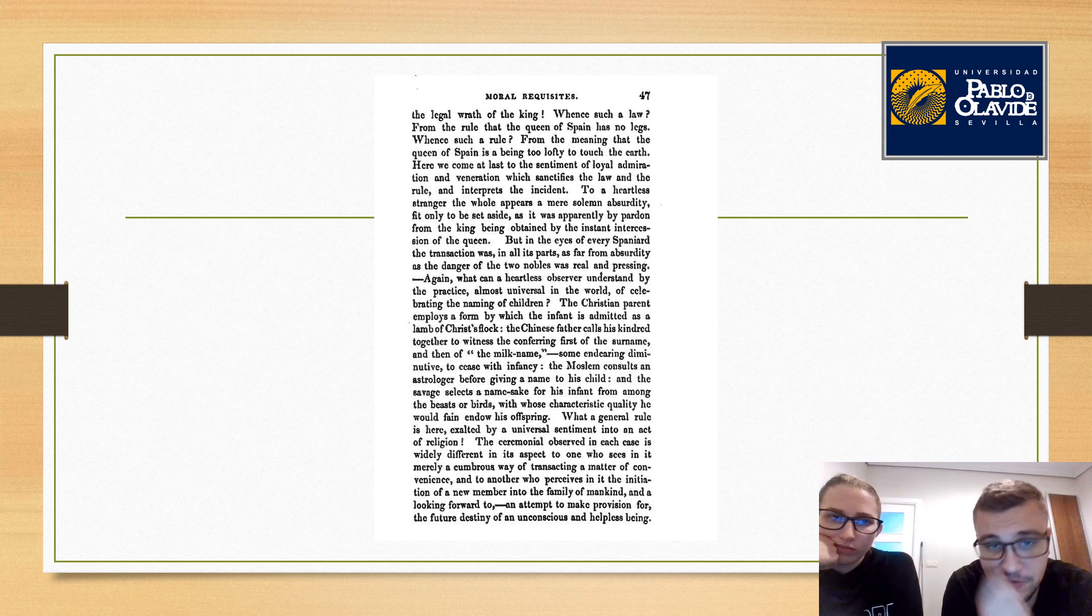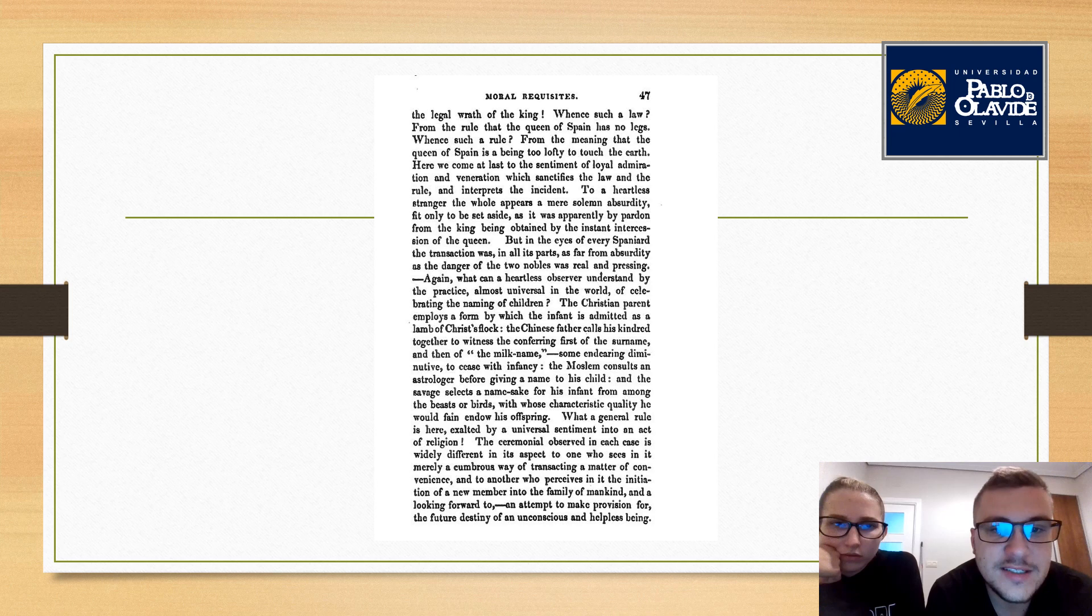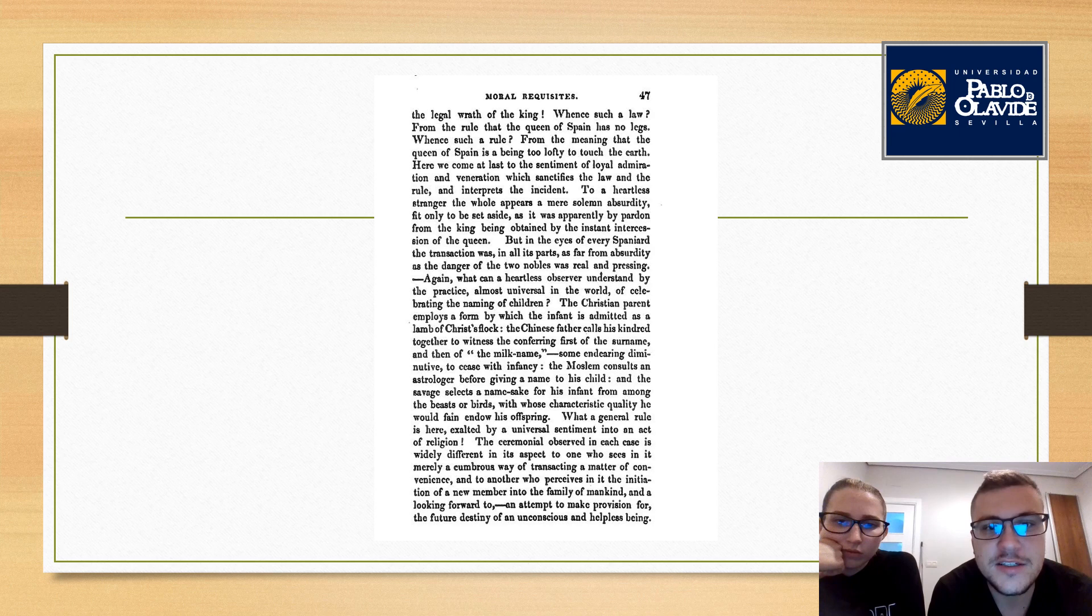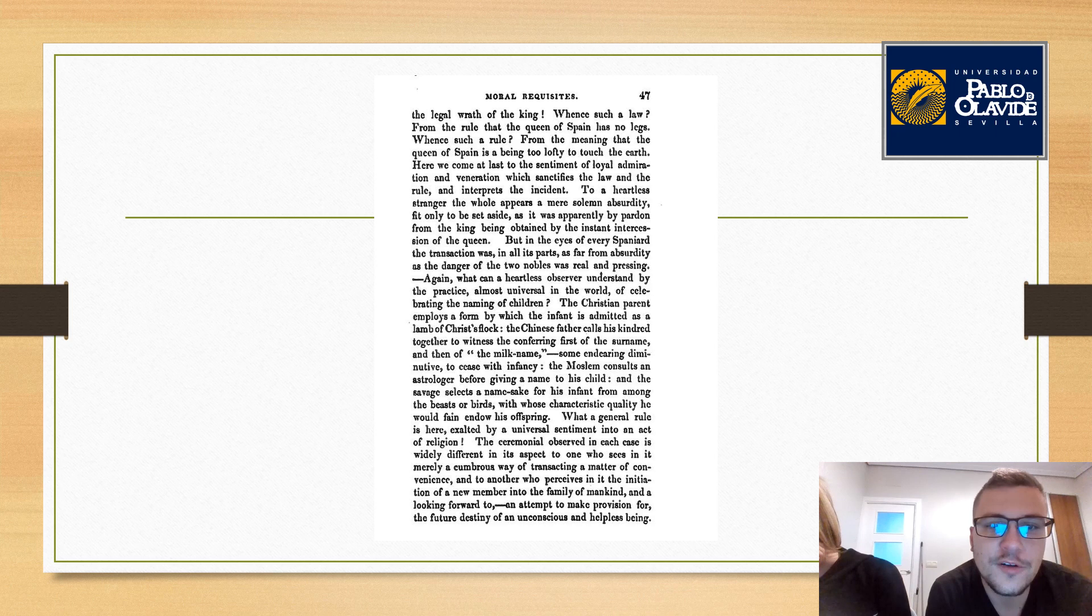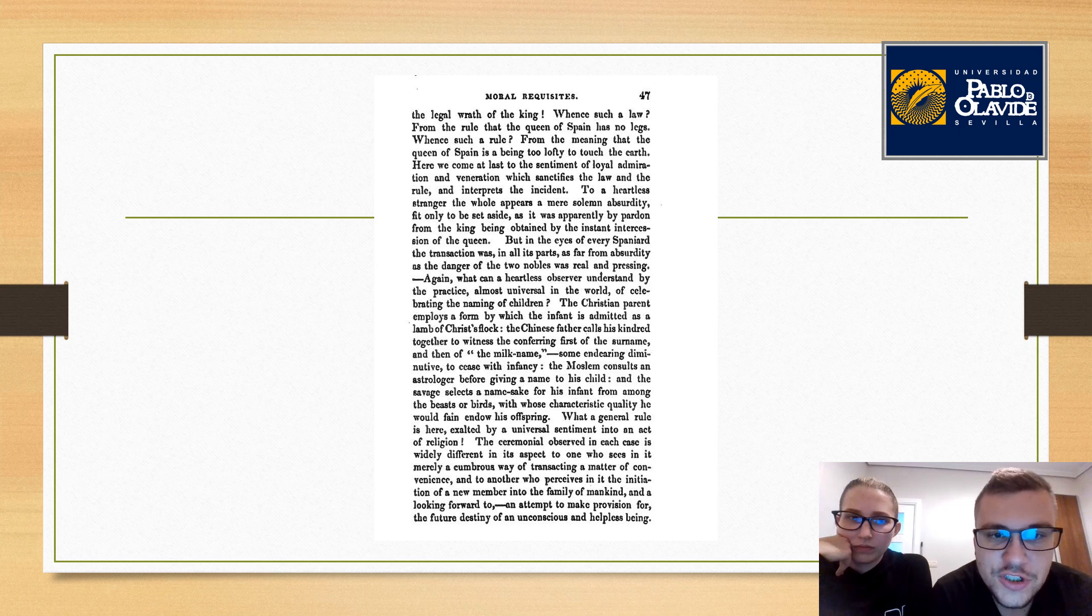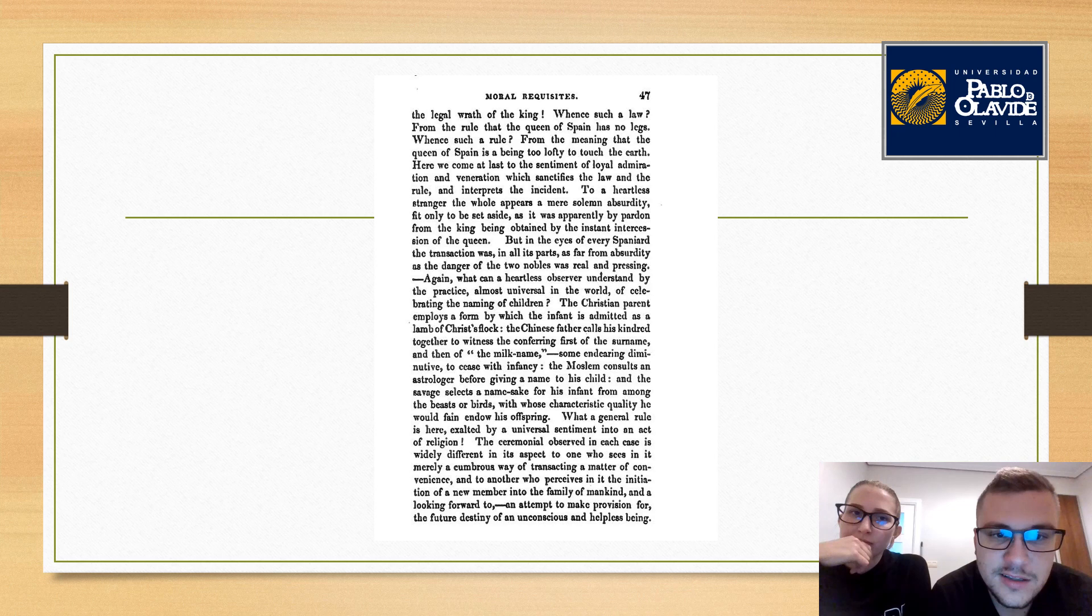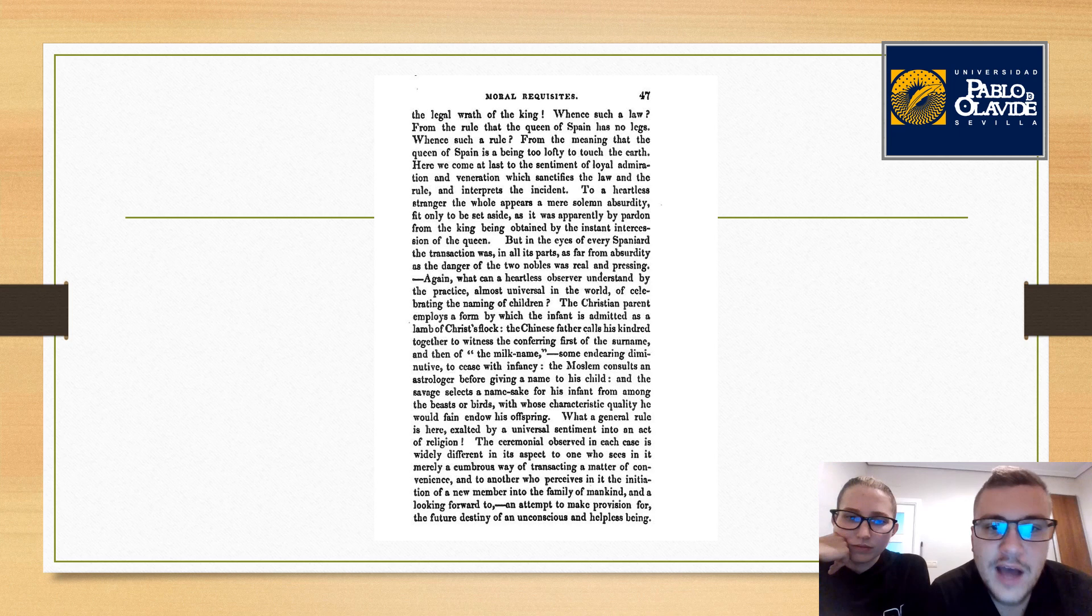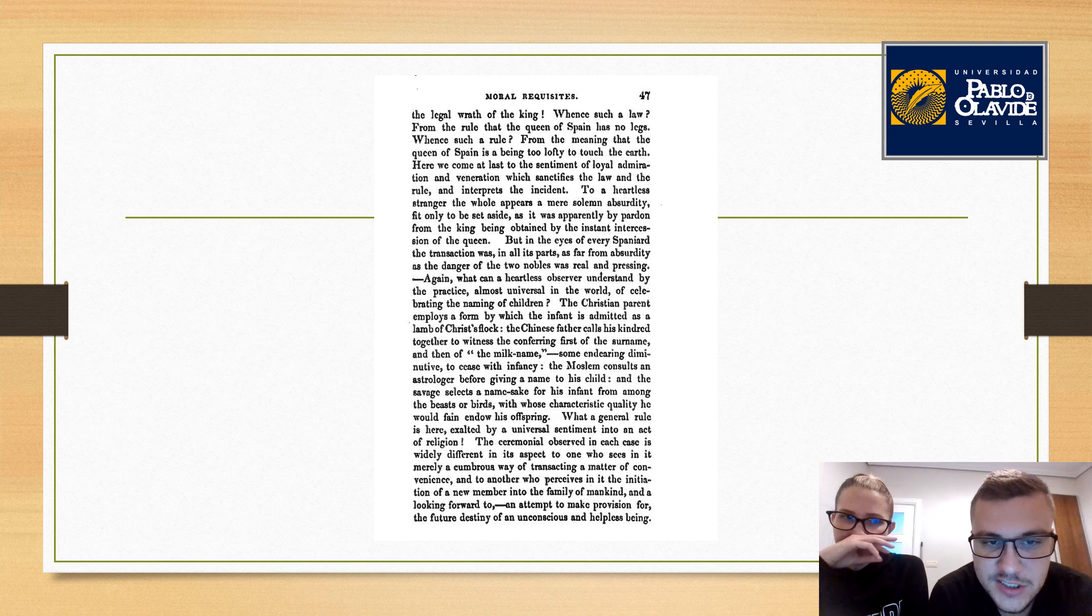When such a law, from the rule that the queen of Spain has no legs, when such a rule from the meaning that the queen of Spain is a being too exalted to touch the earth. Here we come at last to the sentiment of loyal admiration and veneration which sanctifies the law and the rule and interprets the incident. To a heartless stranger, the whole appears a mere solemn absurdity fit only to be set aside. But in the eyes of every Spaniard, the transaction was, in all its parts, as far from absurdity as the danger of the two nobles was real and pressing.